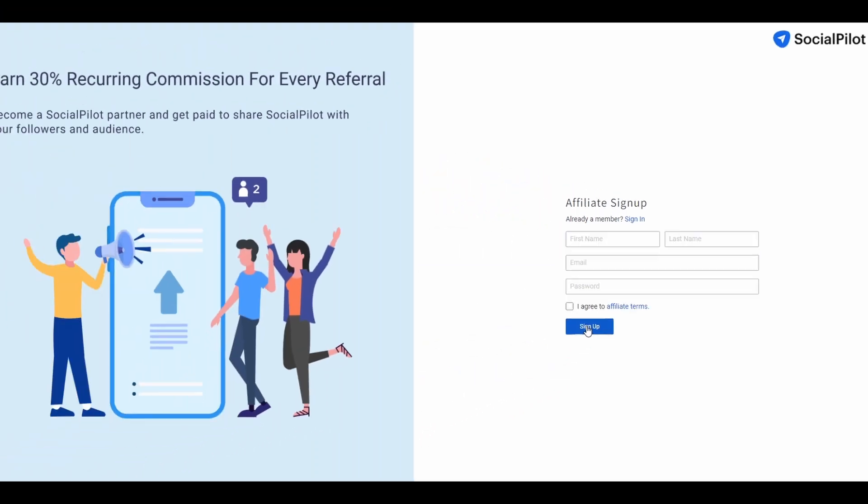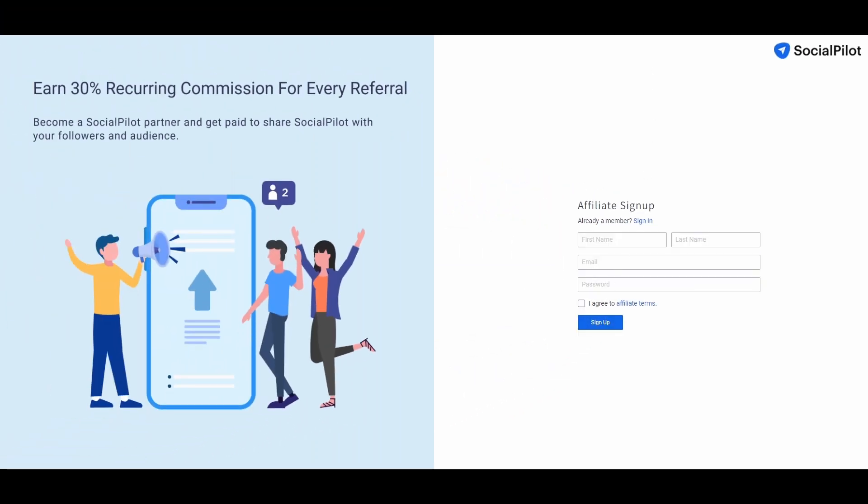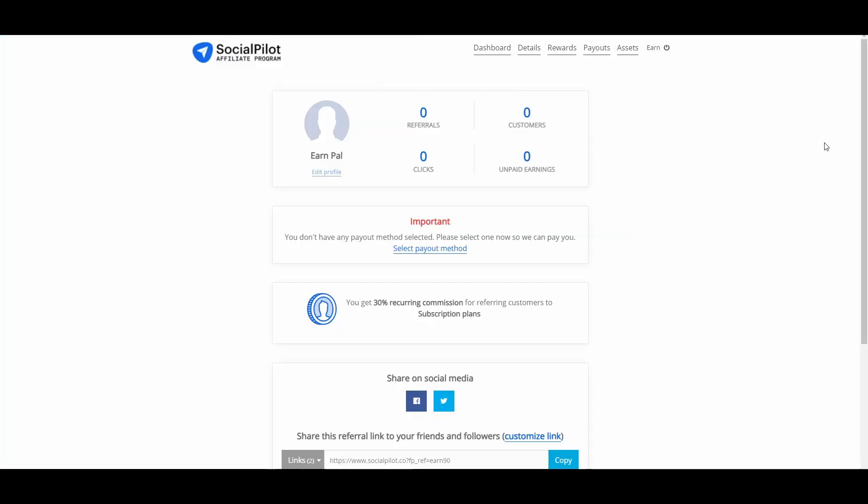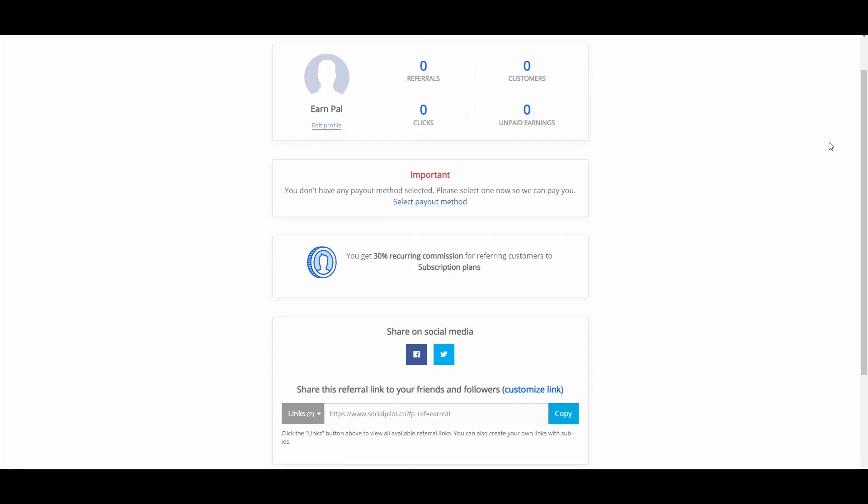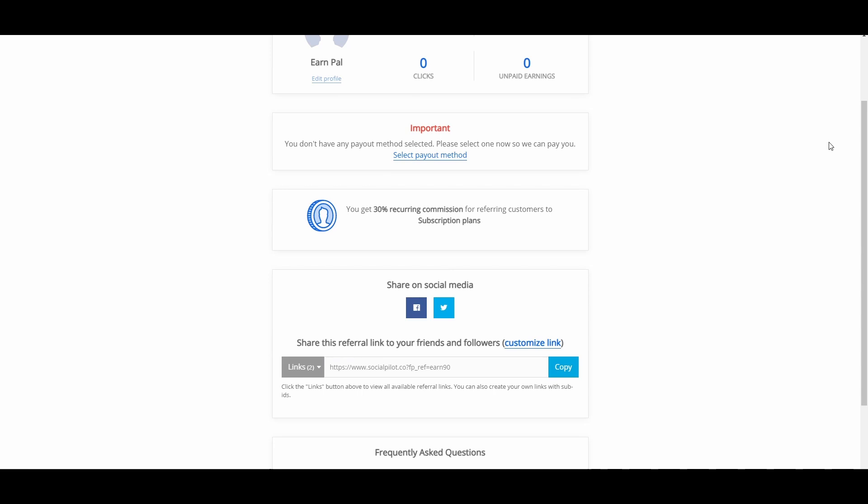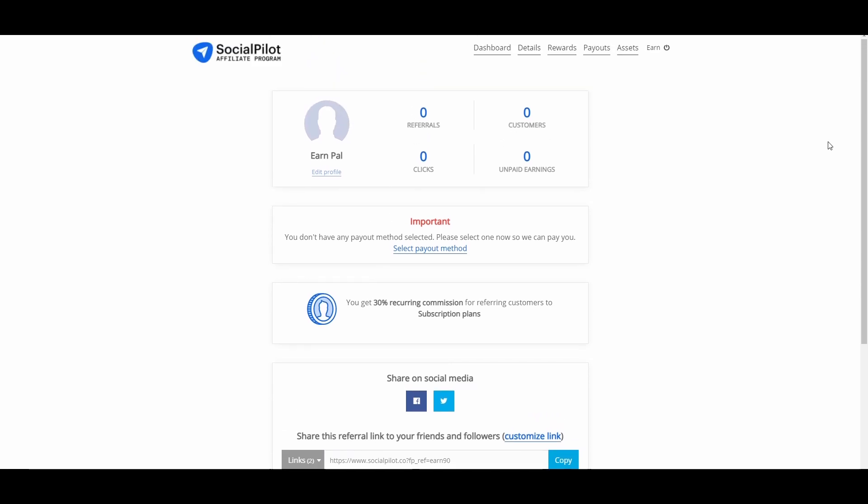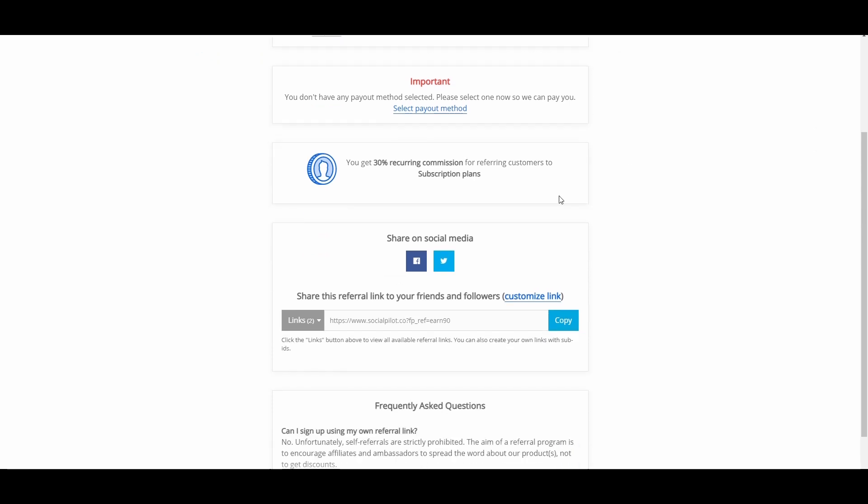If you're done with all of that, you will then land on this page right here. This is your dashboard on the social pilot website. This is where you will get your affiliate link and this is where you can start making money online. You don't have to wait to get approved or whatsoever. You just have to copy this link right here and then share it on the internet.